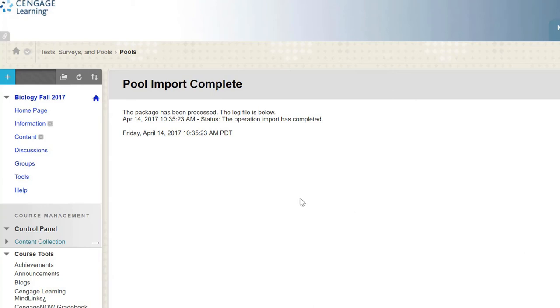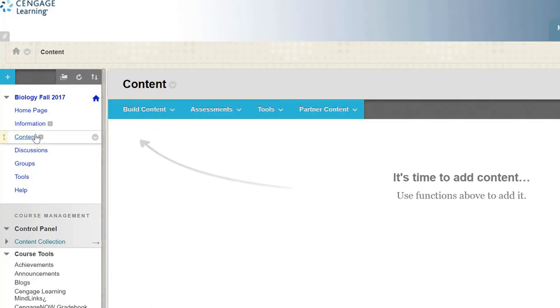To confirm, navigate to a content page where you would like to add an assessment. From the Assessments drop-down, choose Test.